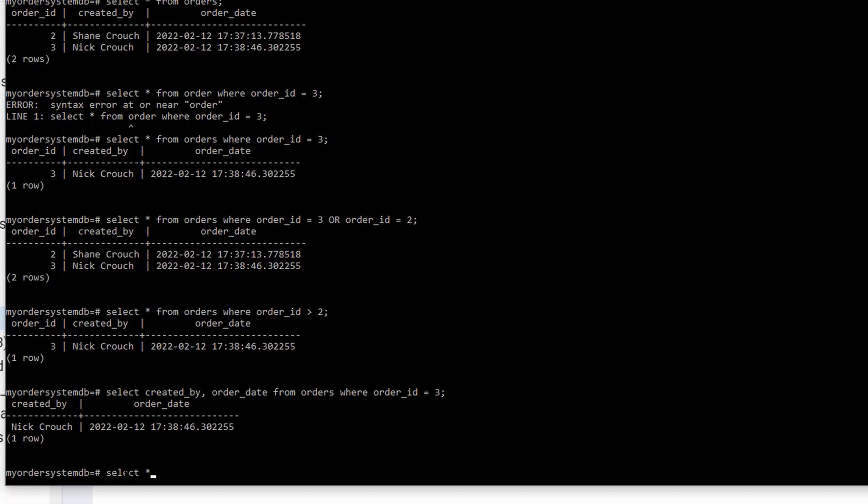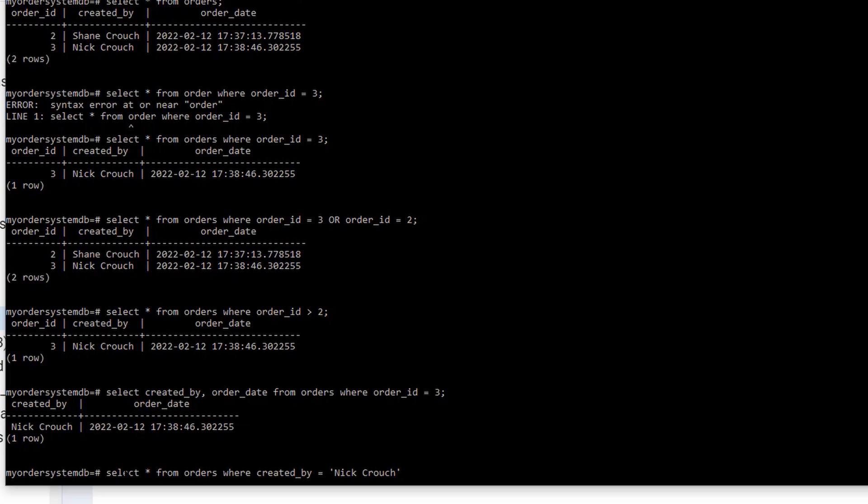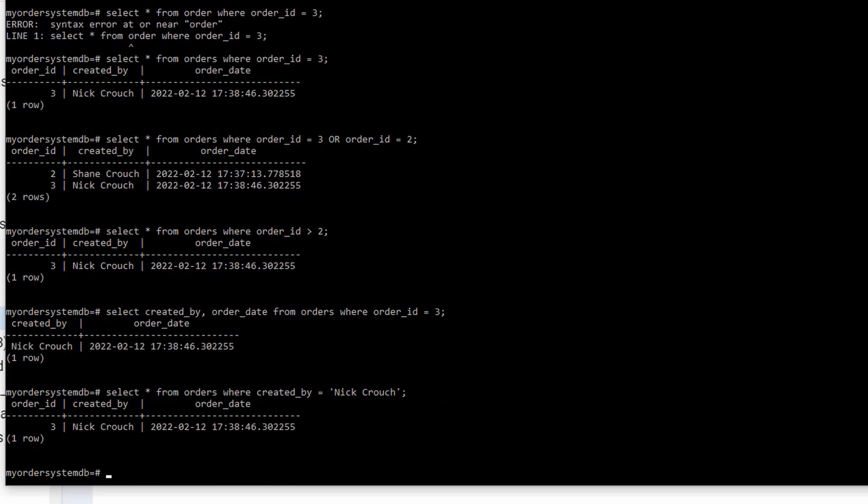Now, can I do a select on another column that's not the primary key? So select all from orders where, let's see, created by is equal to Nick Crouch. So can I select on columns that aren't my primary key? Let's see if that will work. All right, there you go. So that works. I don't have to use my primary key in the select statement. I can specify other columns.